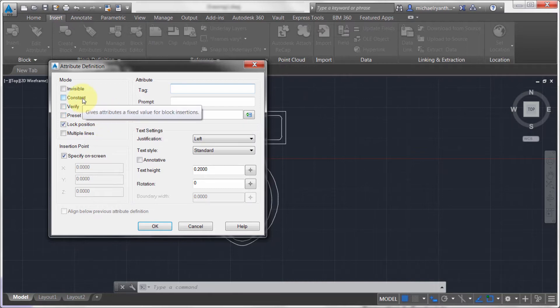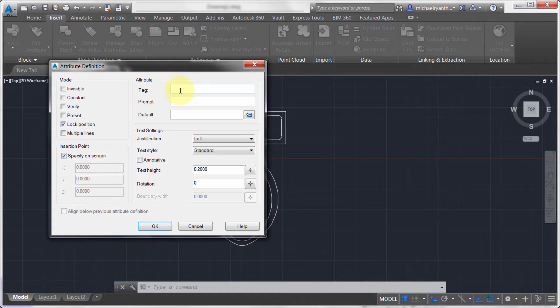The constant option is a way to have a fixed value. One of the benefits of using attributes is how easy it is to extract data. If I want to find out how many toilets I have in a drawing, how many are American Standard, how many are Moen, I can quickly find that — and that's kind of where the constant option comes in.